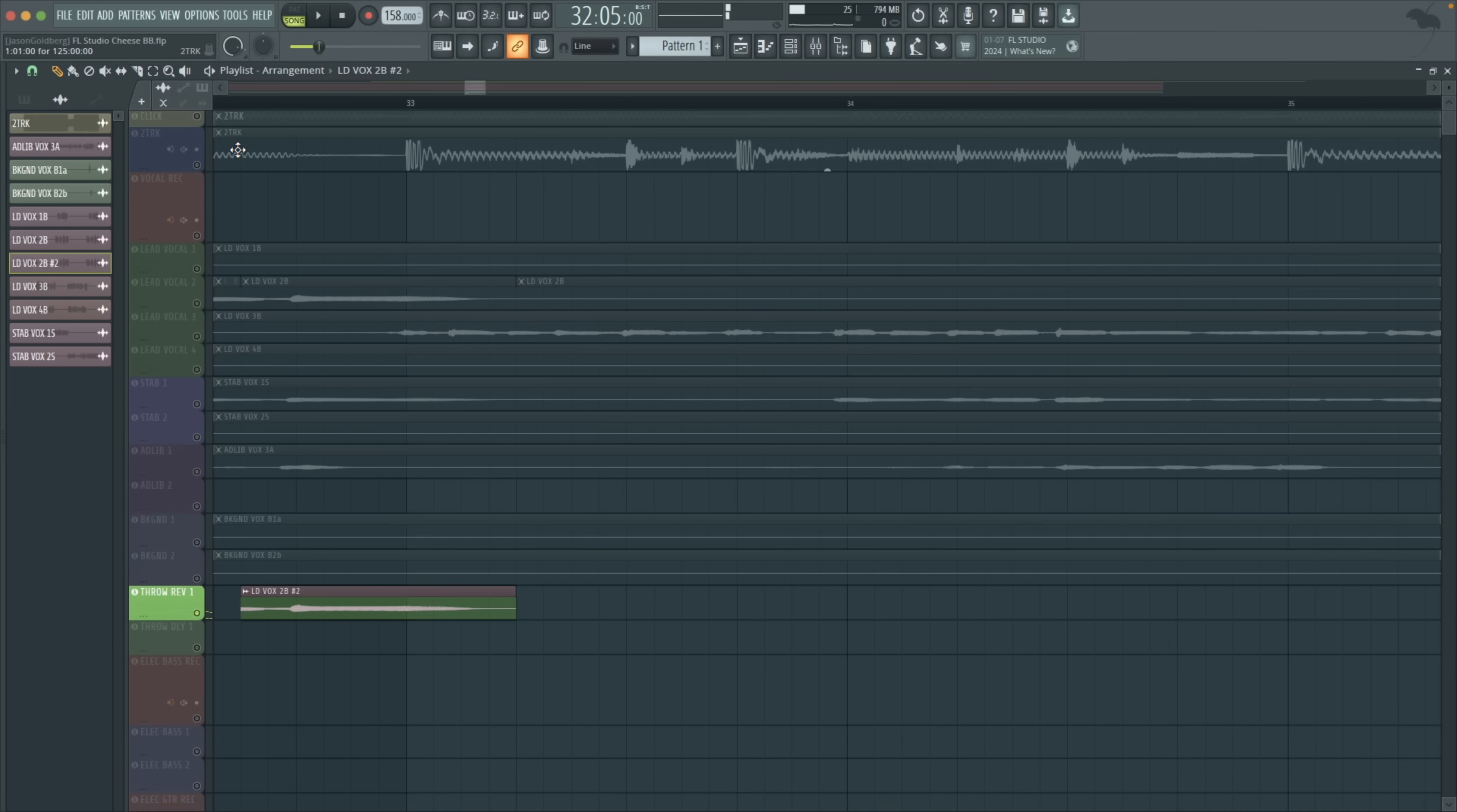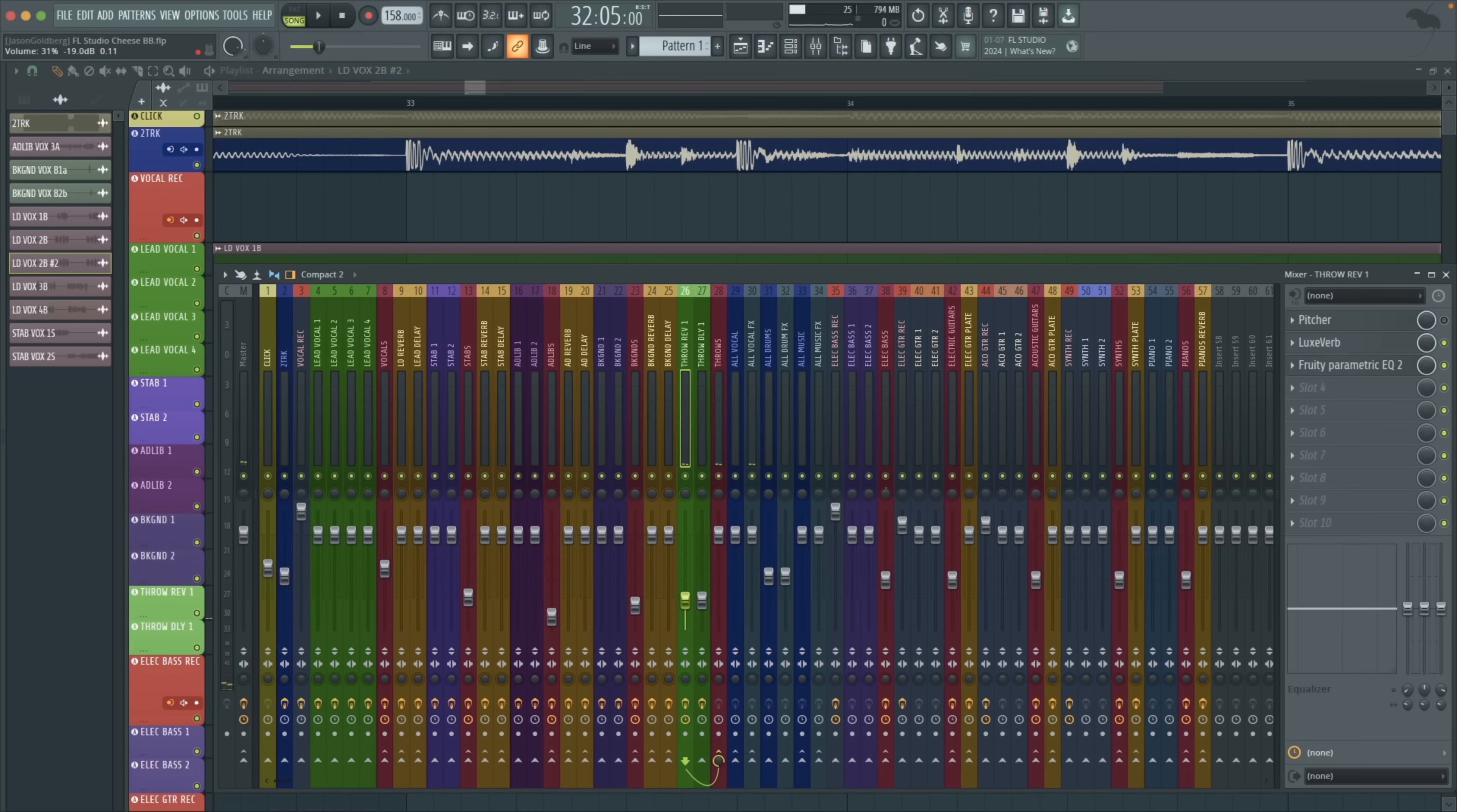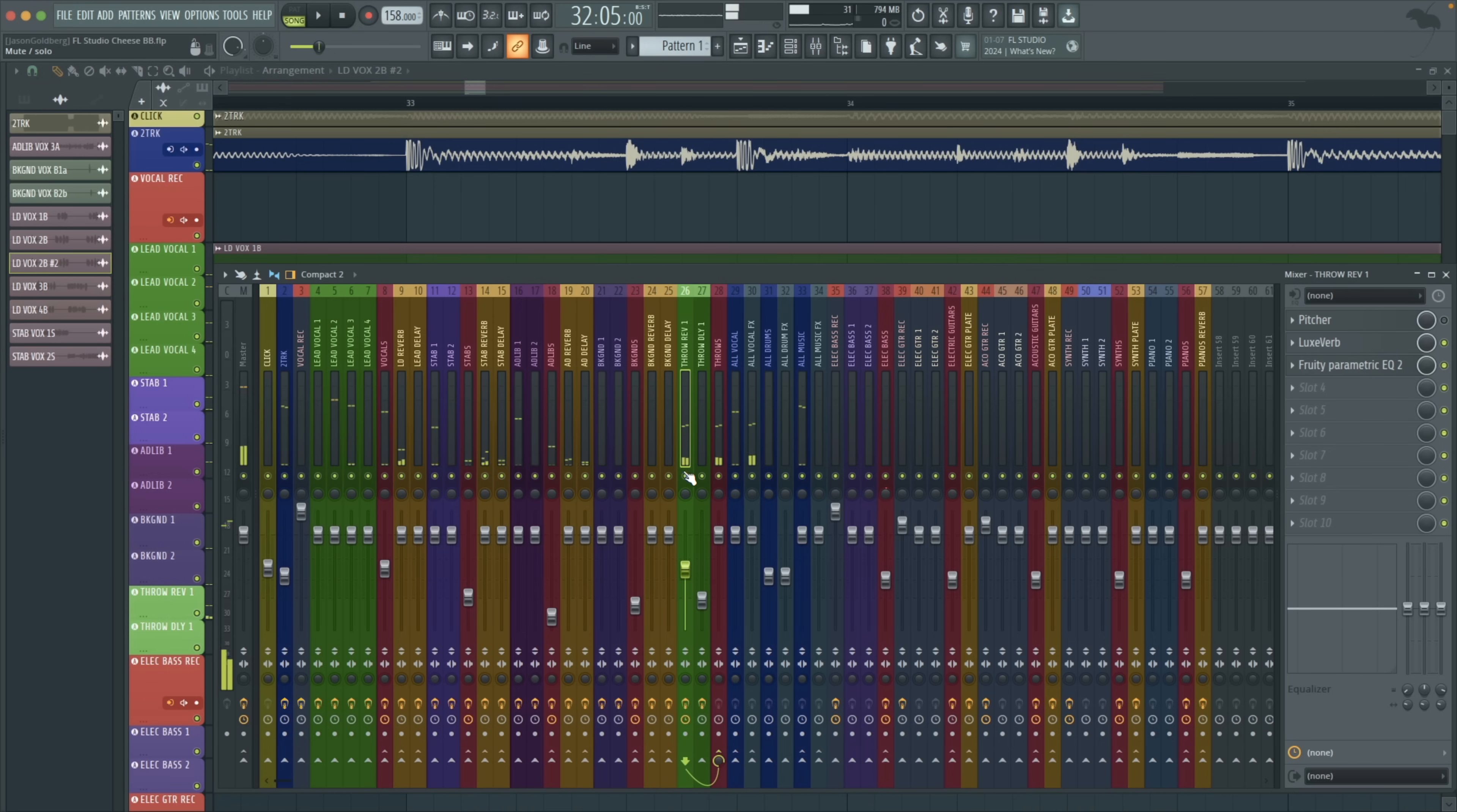It's just a completely wet vocal. Just reverb with the dry vocal.